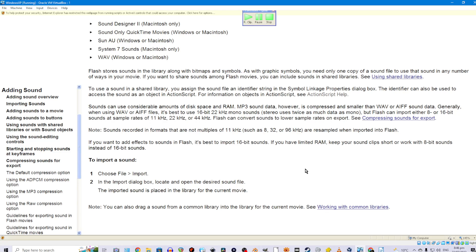Sounds can use considerable amounts of disk space and RAM. MP3 sound data is compressed and smaller than WAV or AIFF sound data. Generally, when using WAV or AIFF files, it's best to use 16-bit 22 kHz mono sounds. Stereo uses twice as much data as mono, but Flash can import either 8- or 16-bit sounds at sample rates of 11 kHz, 22 kHz, or 44 kHz. Flash can convert sounds to lower sample rates on export. See Compressing Sounds for Export.